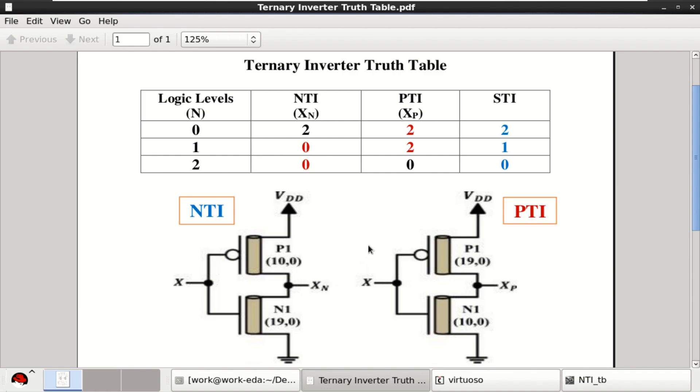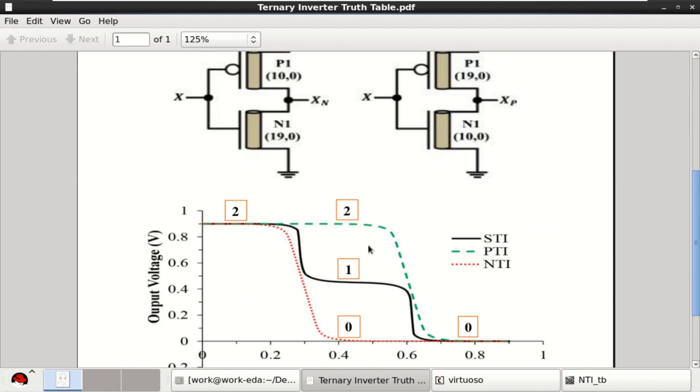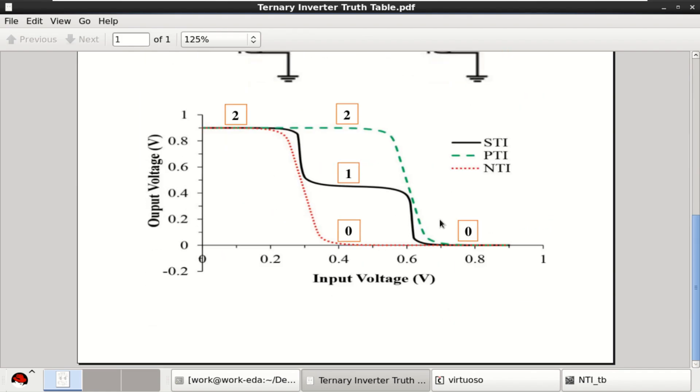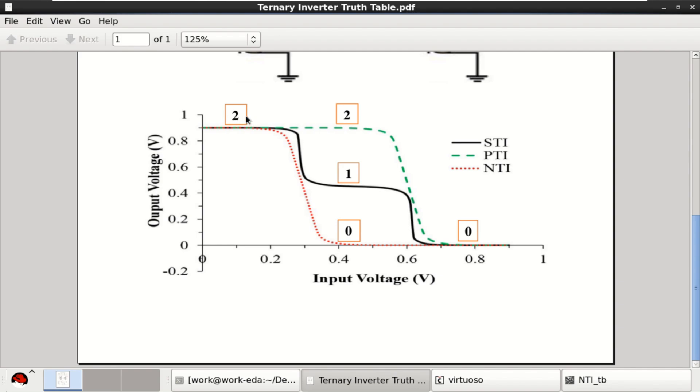The typical response of these three inverters is shown here. Since it is a multi-valued logic, initial or high value is 2, mid value is 1, and low value is 0 for STI. For PTI, there are two high values and one low value. For NTI, it is having a high value of 1 followed by two zeros.